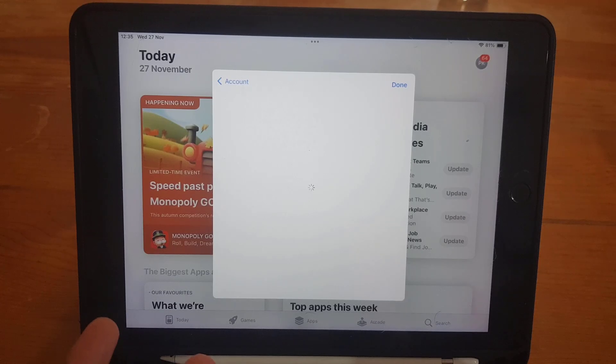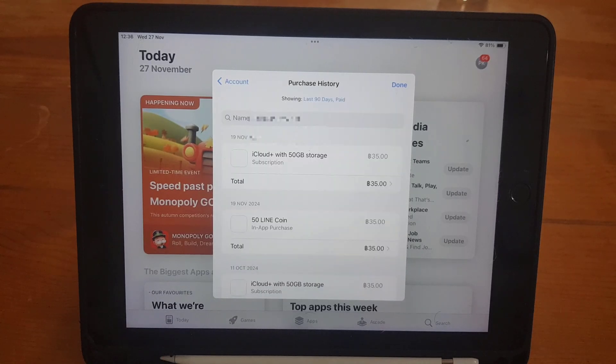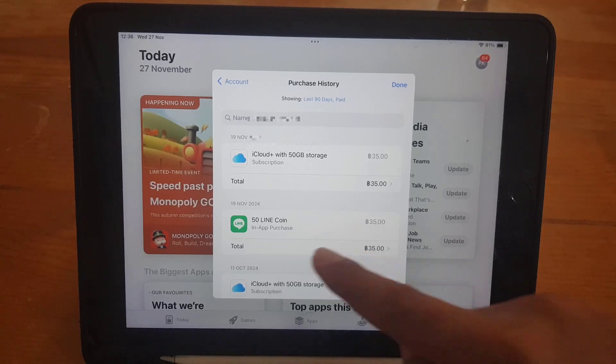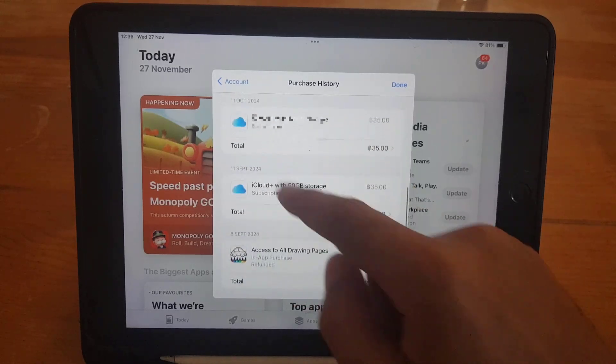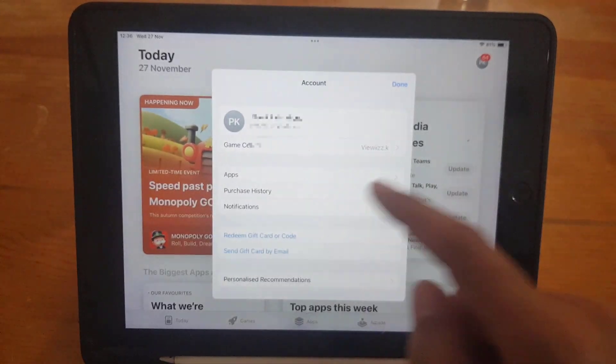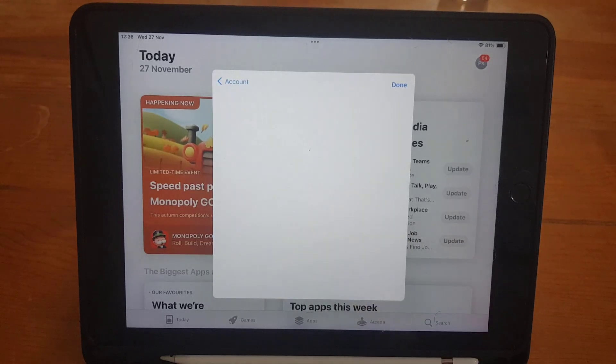And here you can find the application. If you have any subscription on any application and you're not using it anymore, this is one way to find it. Another way is to go to the Apps section.